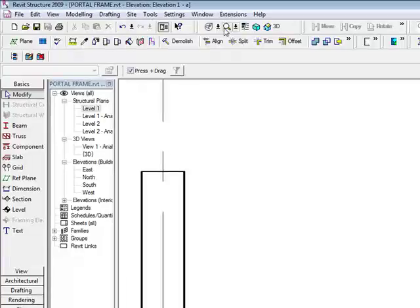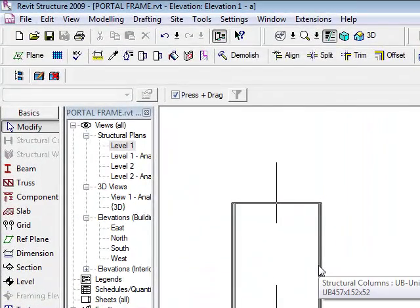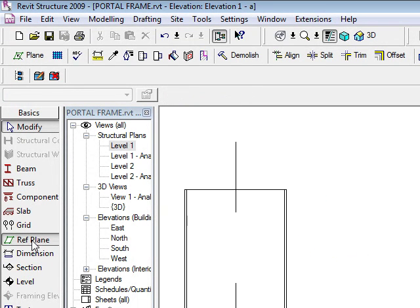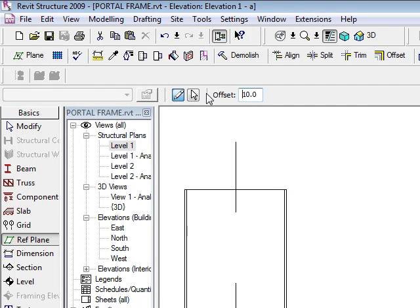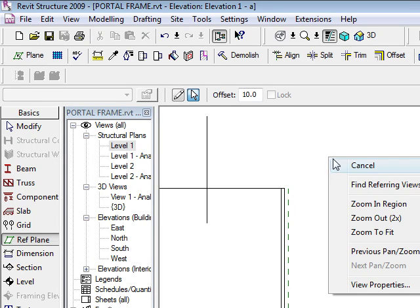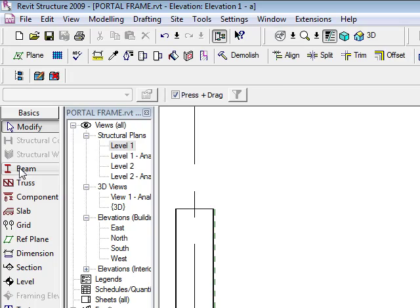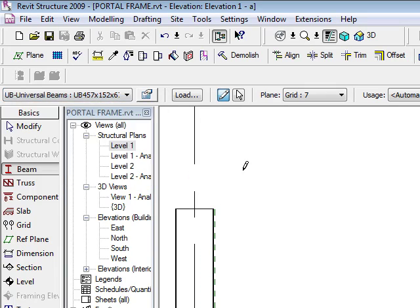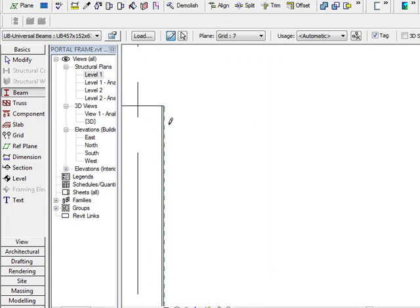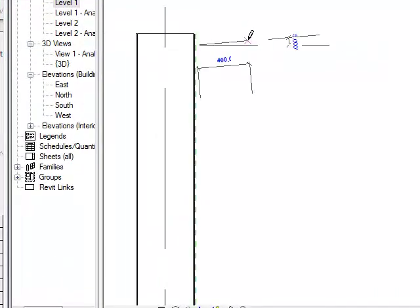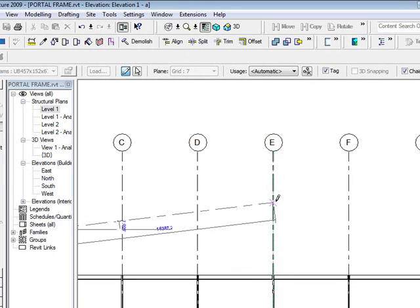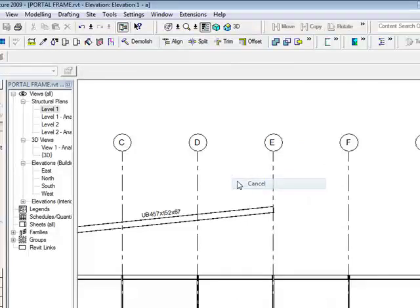If I zoom in and take my line weights off quickly — though it's always advisable to keep them on because that's truly how Revit is going to print — I'm going to create a reference plane here with an offset of 10mm. The importance of this is for cutting the geometry. We're going to put a beam in here and look at a 257. I can look at the properties of my beam, work the top, determine my spring point and pitch, and drag it across from grid line E. I know I'm going to be on a 6-degree pitch, so I'll drag it down to 6 degrees.